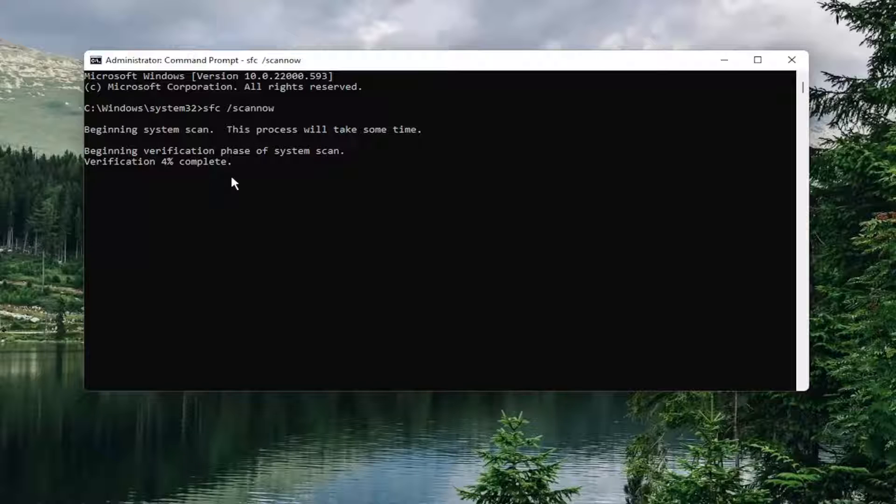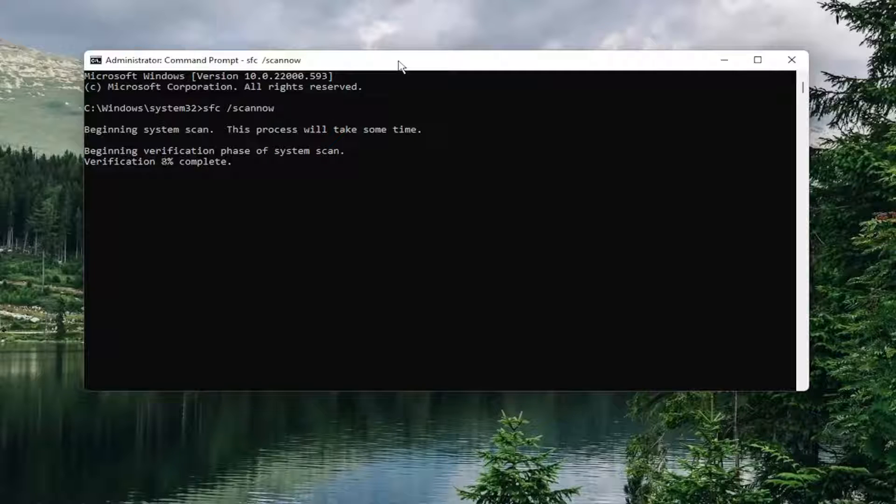And you can also find this command in the description of my video if you'd rather just copy it and then right click on the top bar of the command prompt window, select edit and then paste it in. So if you'd rather do that, you can as well.